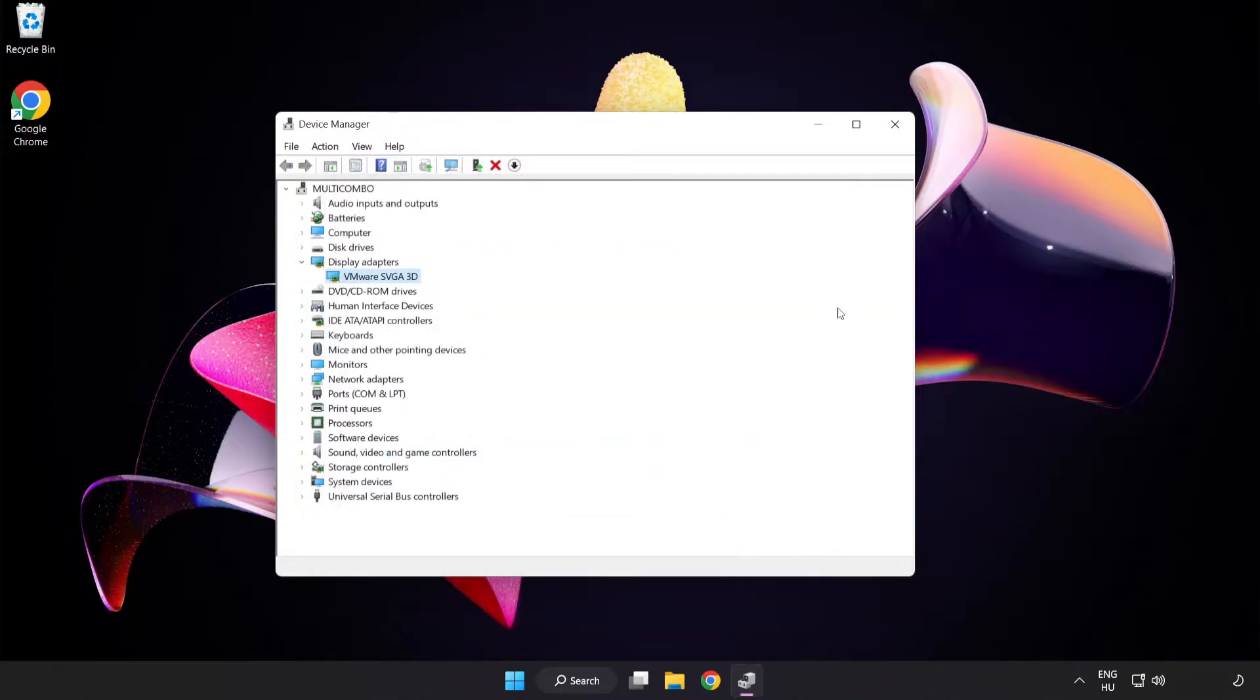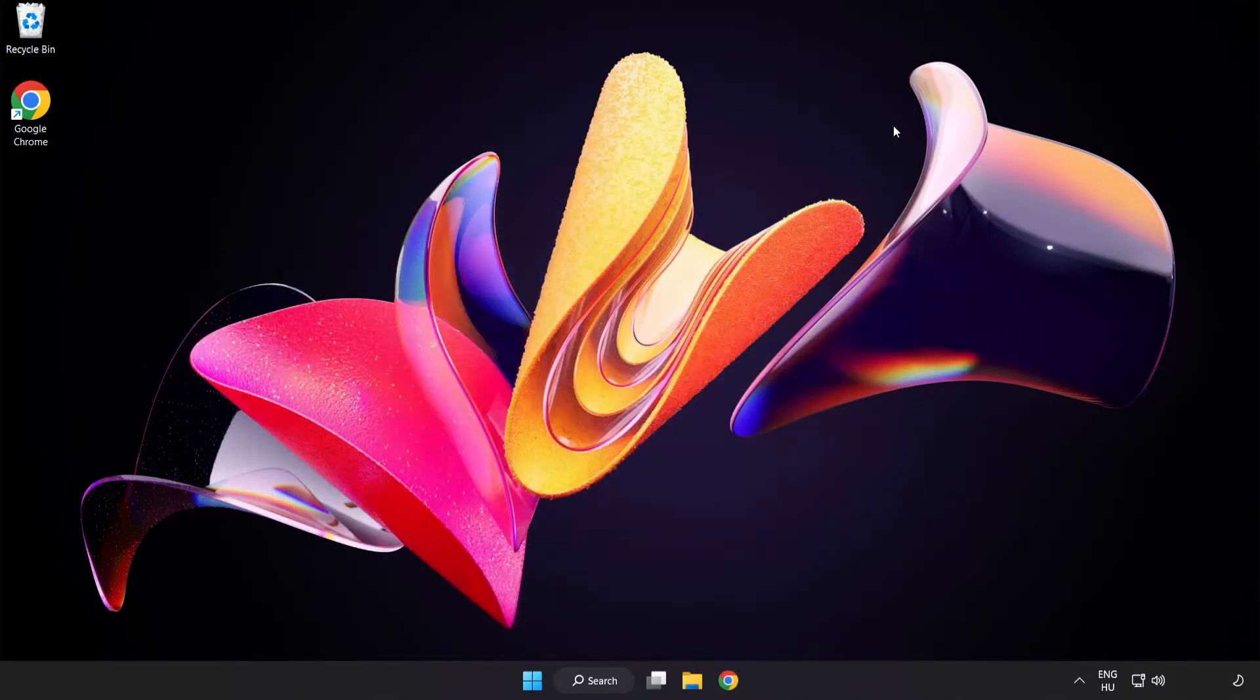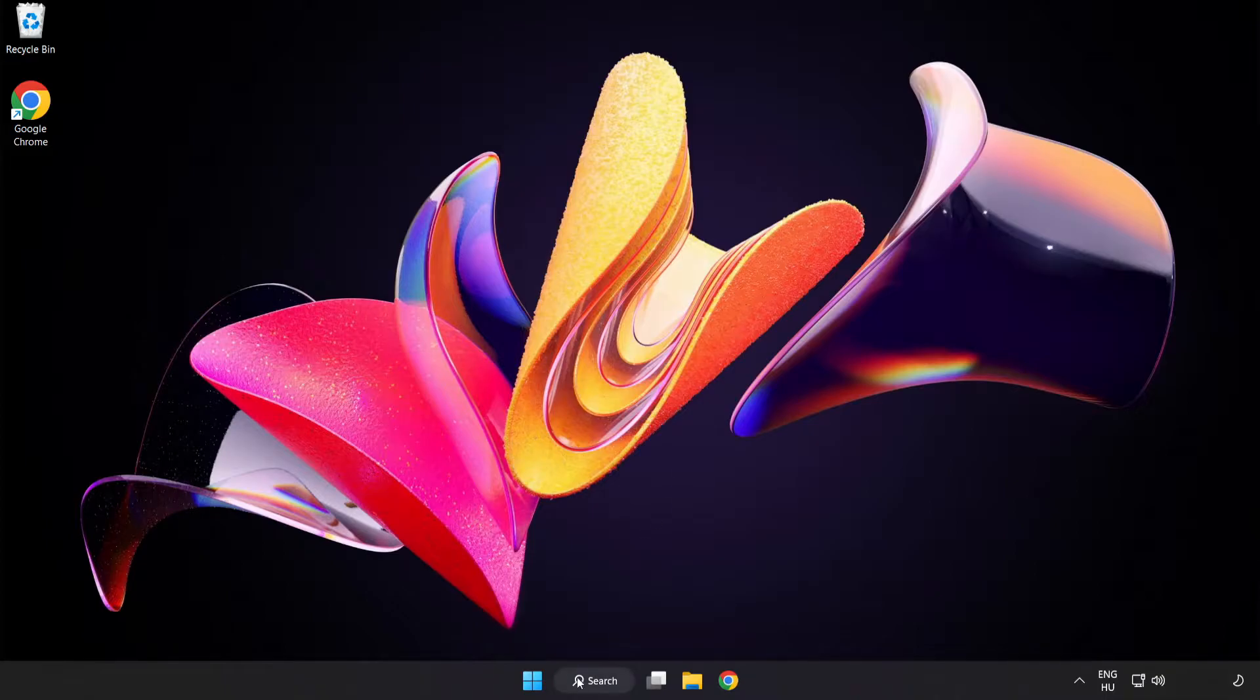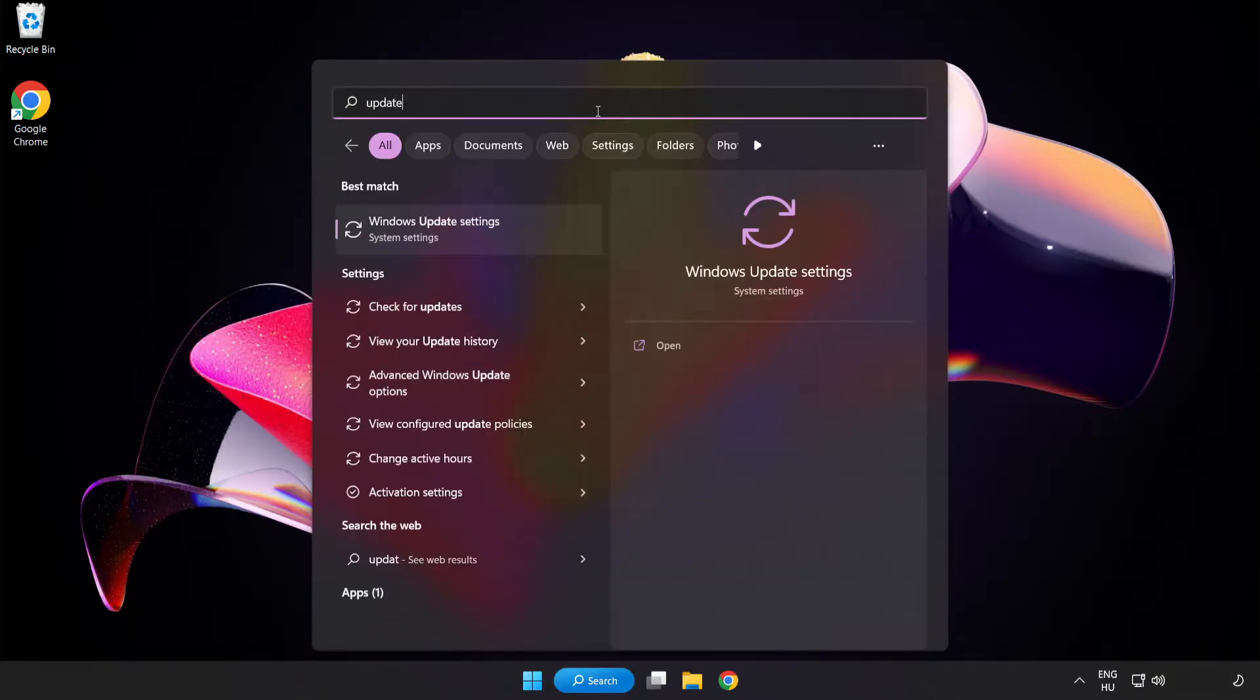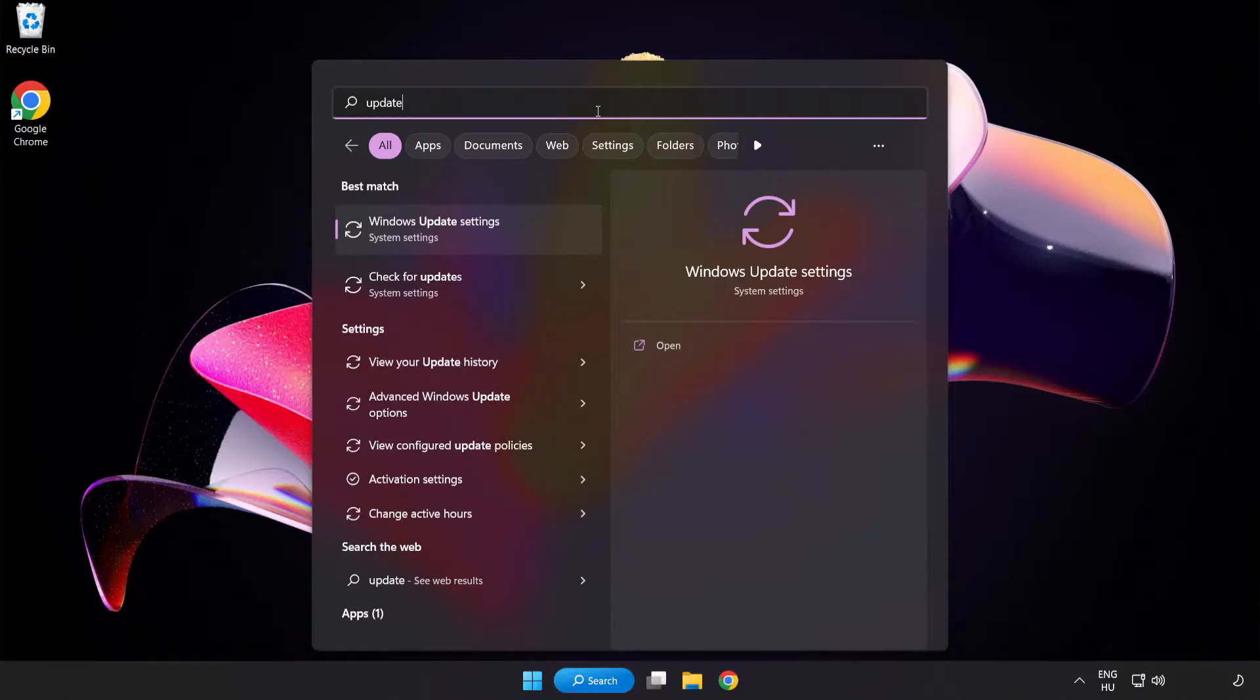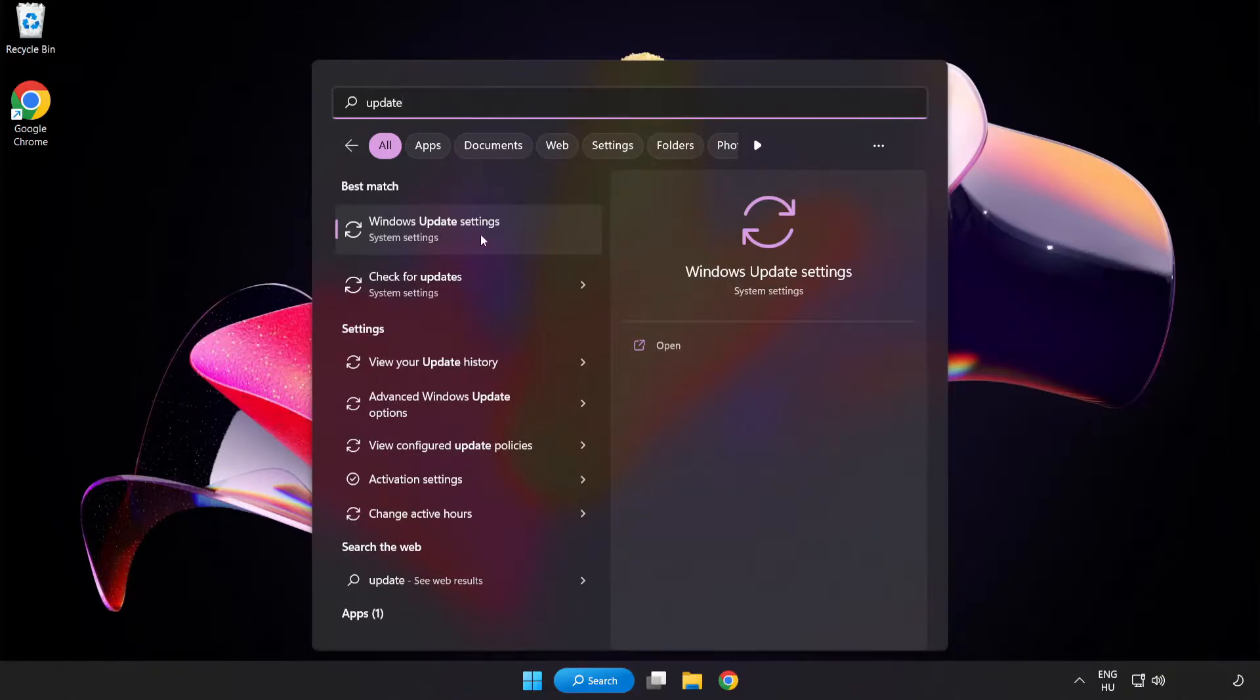Close window. Click search bar and type update. Click windows update settings.